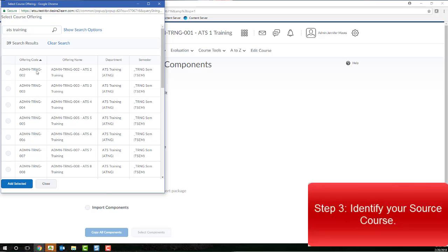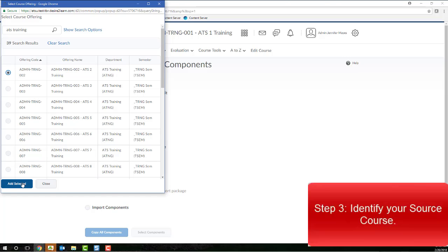Once results are populated, select the appropriate source course, so the course you'll be copying information from, by clicking the radio button to the left, and then clicking the Add Selected button.